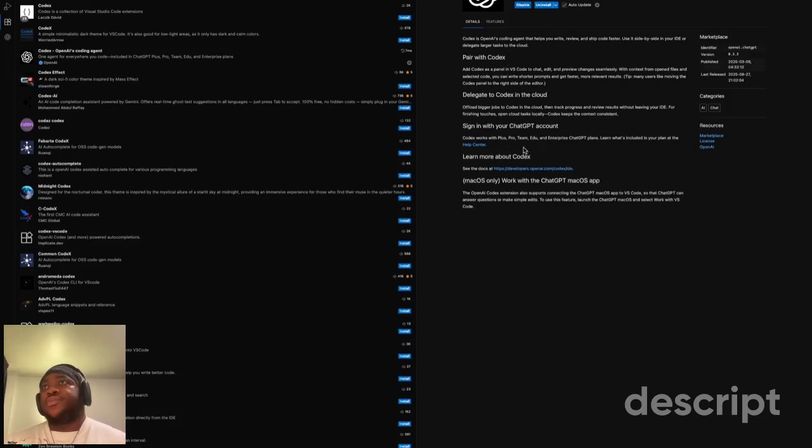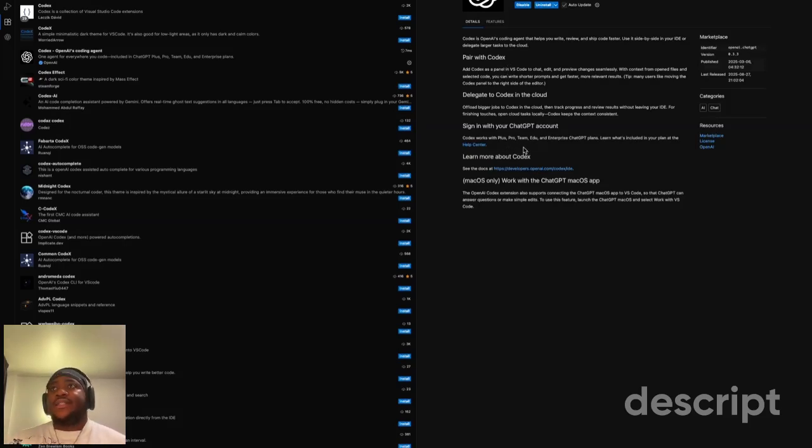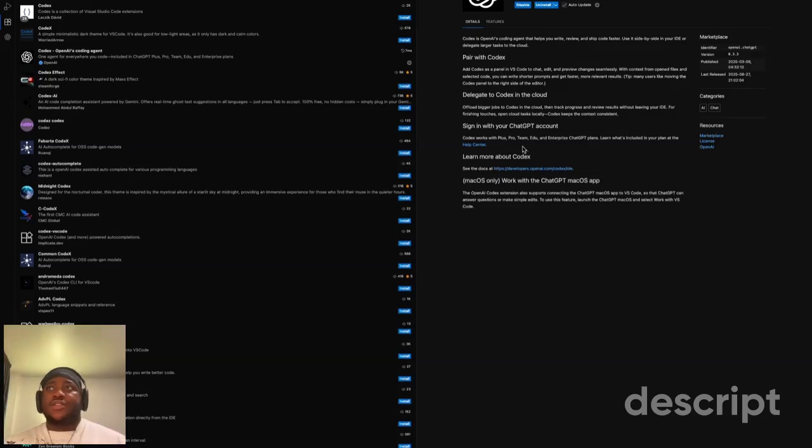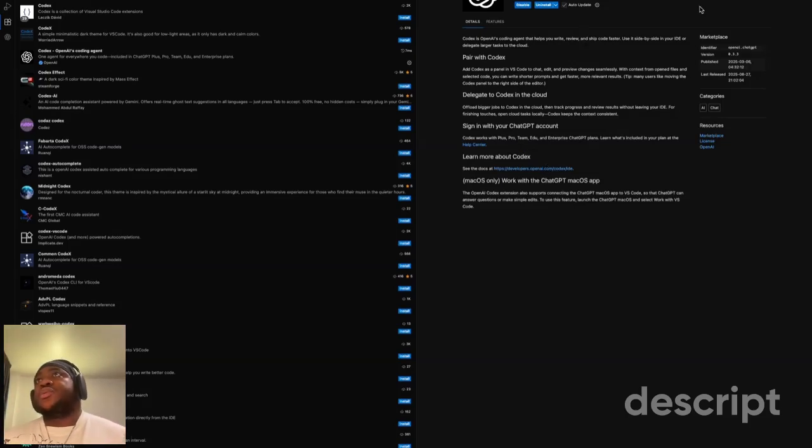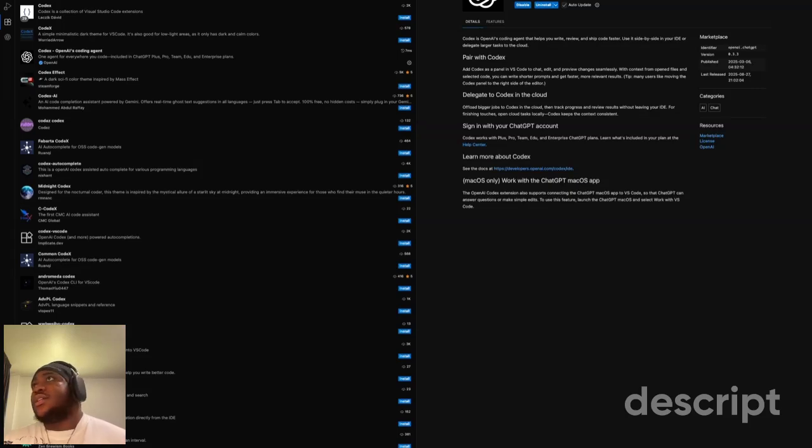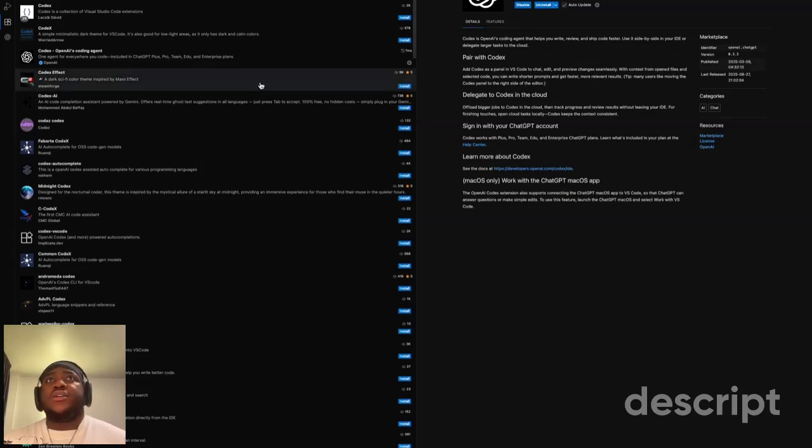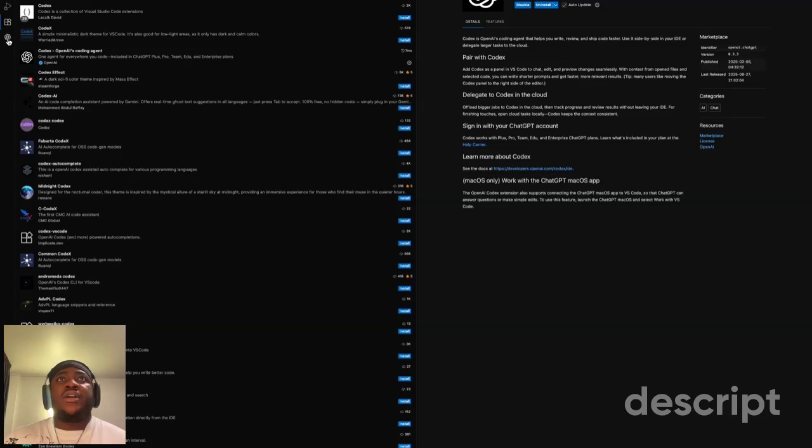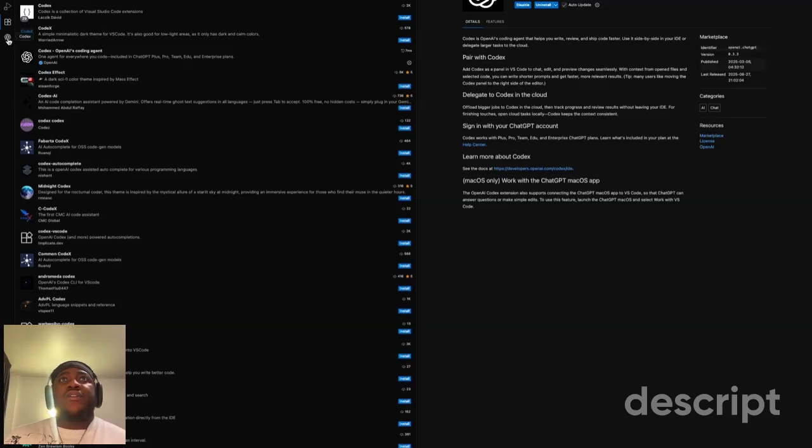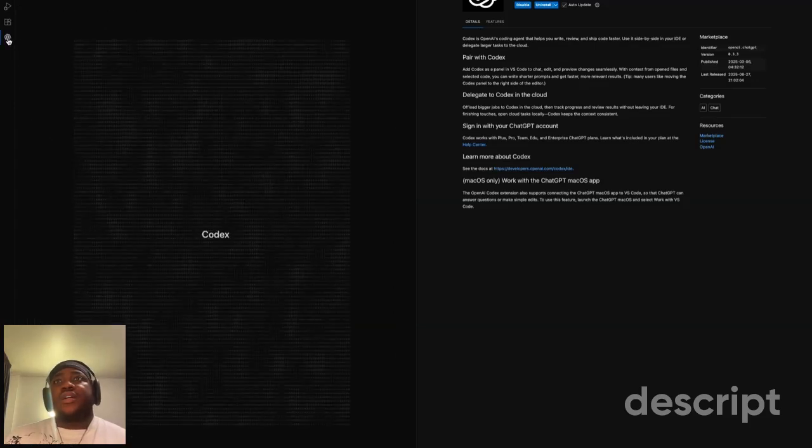Either the Plus Pro, Team, Edu, or Enterprise subscription is fine. Once you install it, you're going to see the logo on the right-hand side next to my Cloud Code logo, and also on the left-hand side. All you have to do is click on it.